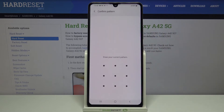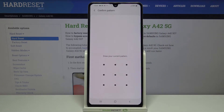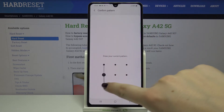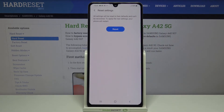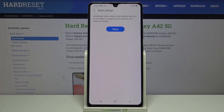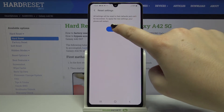So tap on Reset Settings. If you've got a pattern or a PIN, enter it to confirm. Now your device is telling you that all settings will be reset to their defaults and you cannot undo this action. So let's tap on Reset.